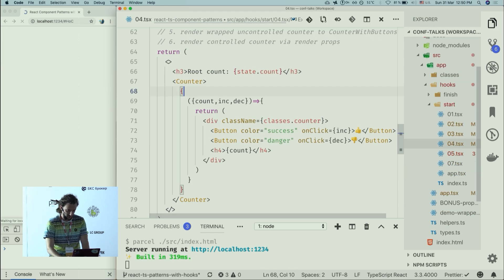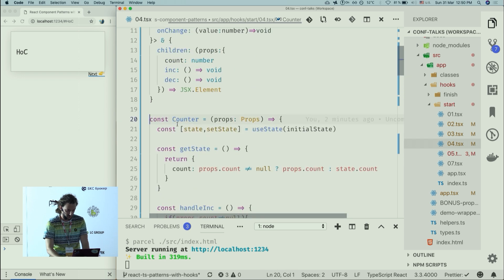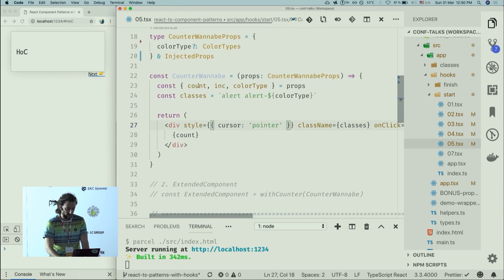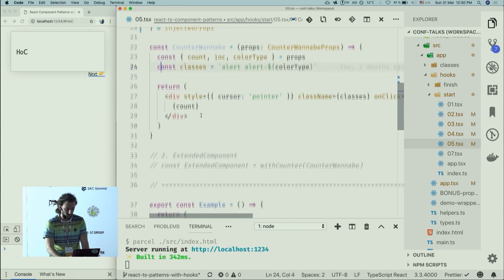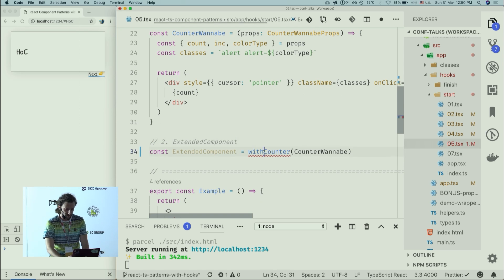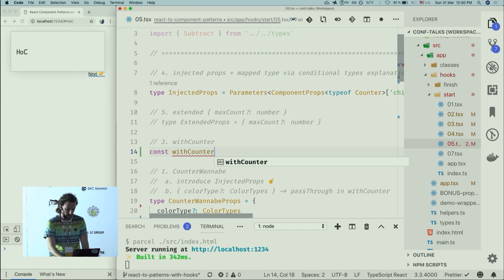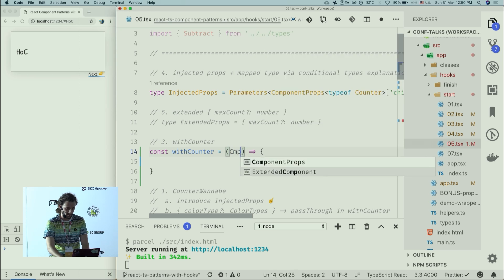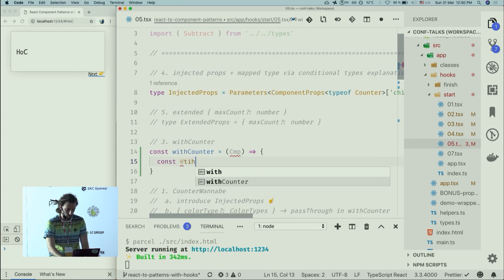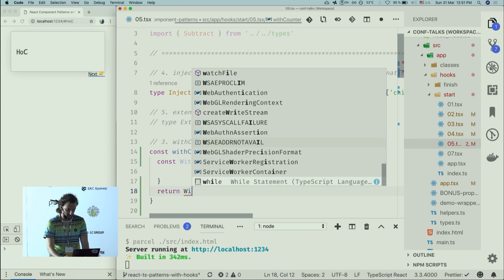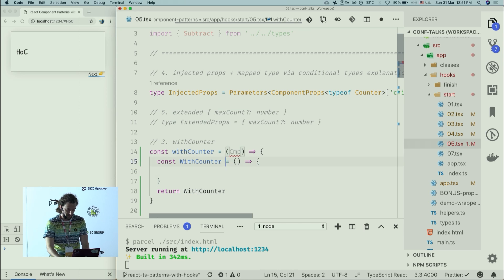I forgot to export my counter from the previous example. No compiler errors now. How do we implement the withCounter HOC? We want to create a withCounter function that accepts a component and internally defines a new component. Let's do that — here is our withCounter function, it accepts a component and internally defines WithCounter, then returns it. We have some compiler errors.